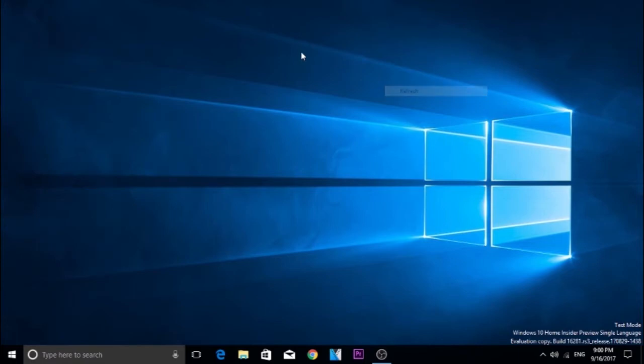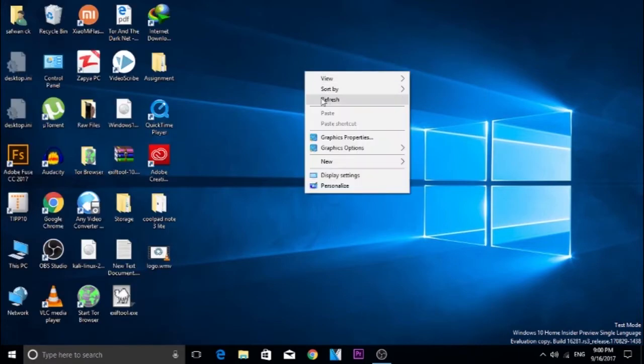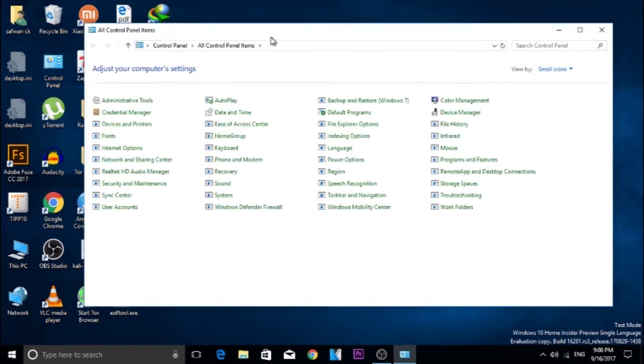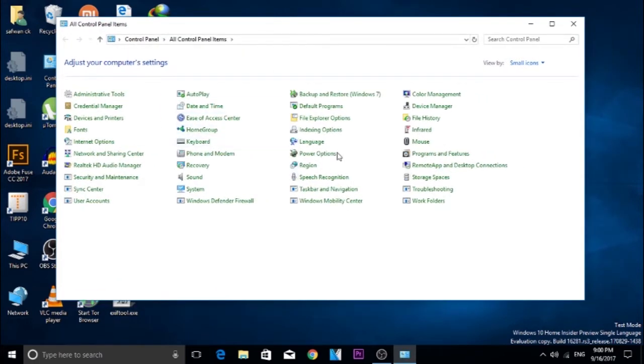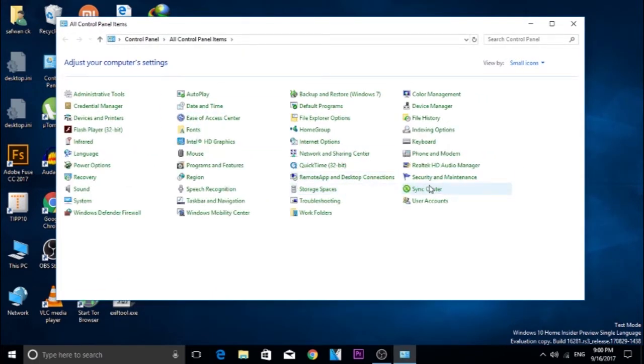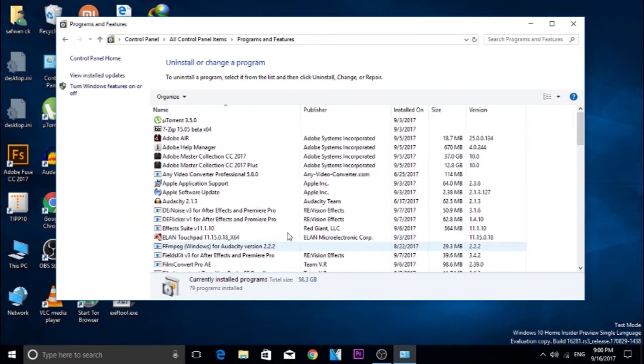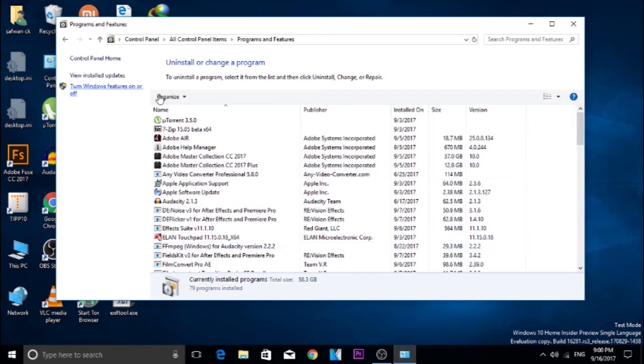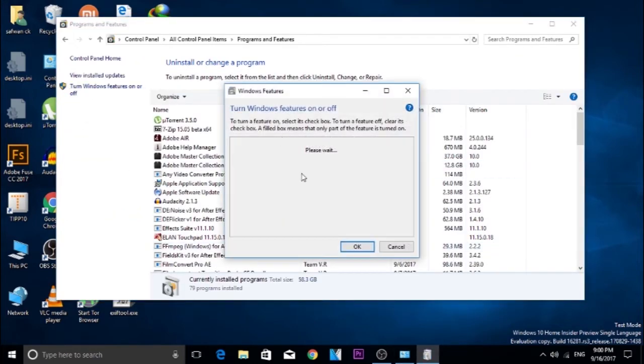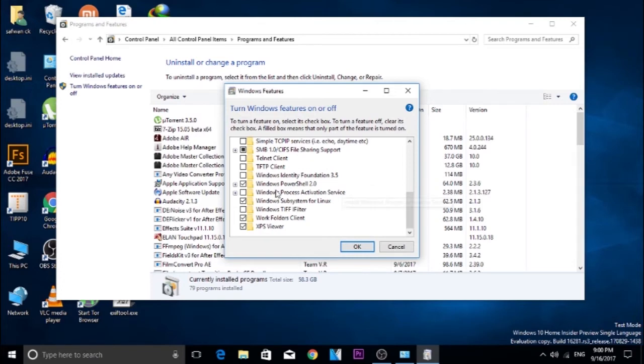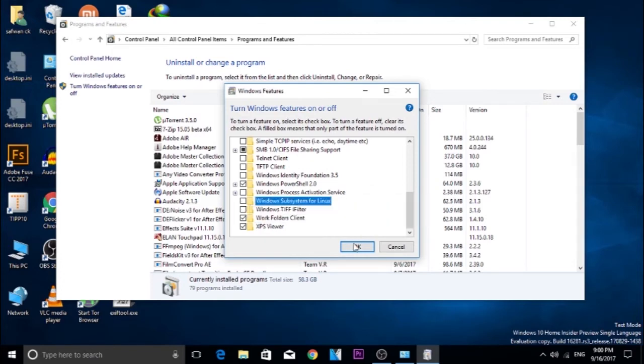After removing the entire file or deleting the file, open Control Panel and open Programs and Features. In that menu, choose Turn Windows Features On or Off. Scroll down to bottom and uncheck Windows Subsystem for Linux and press OK.